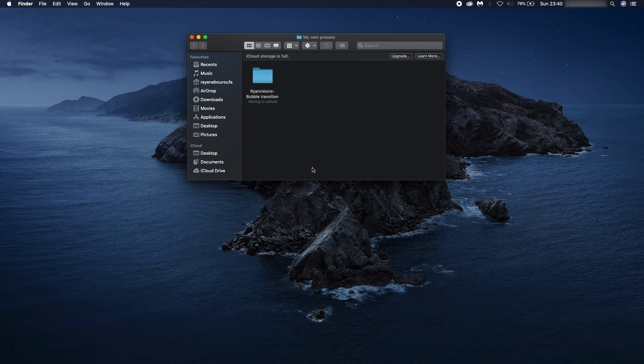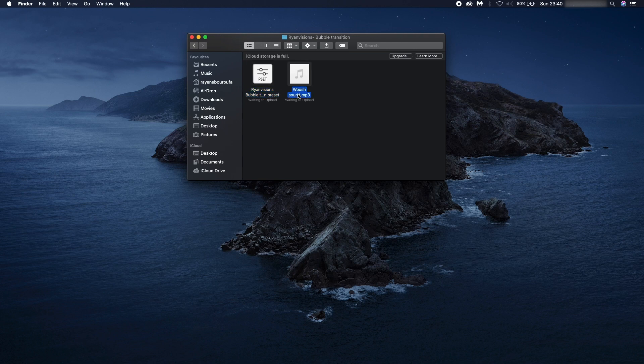Once you've downloaded the file, it will look something like this. Click on it and you have the preset and the free sound effect I've included.